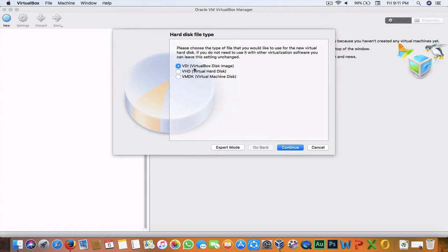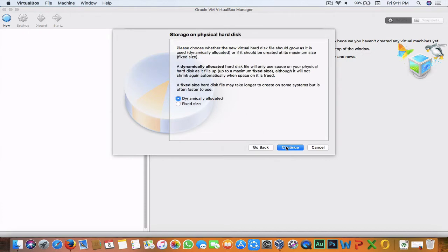Here it will ask for the type of virtual hard disk. VDI is for VirtualBox Disk Image, VHD is for Virtual Hard Disk, and VMDK is for Virtual Machine Disk. I'll suggest you select VHD and hit Continue.